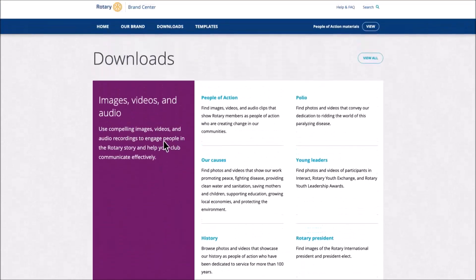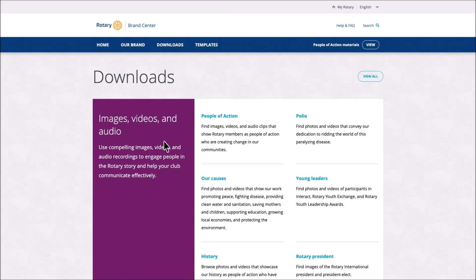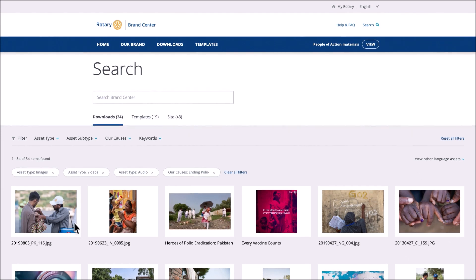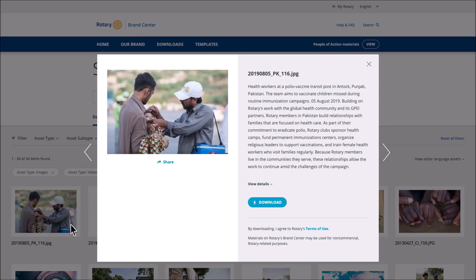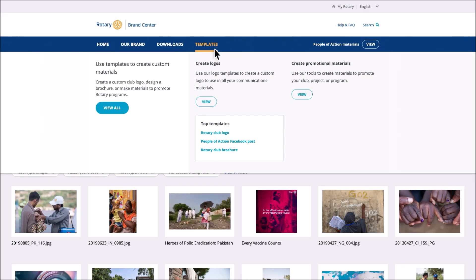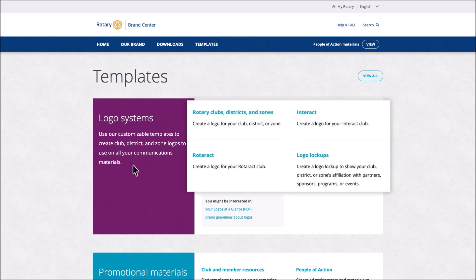Saving brand assets to your computer is easy. Select the category of materials you're interested in and choose an item. Then select Download. You can even share an item.